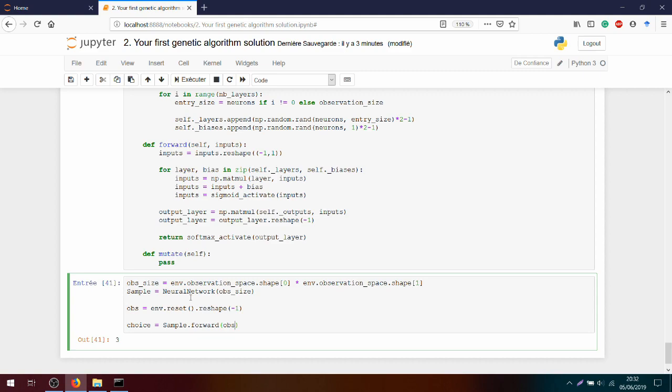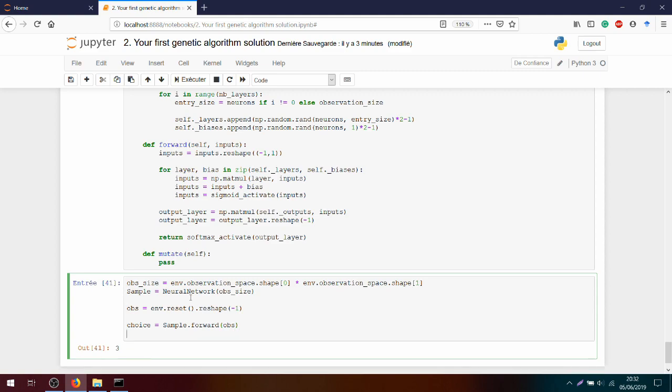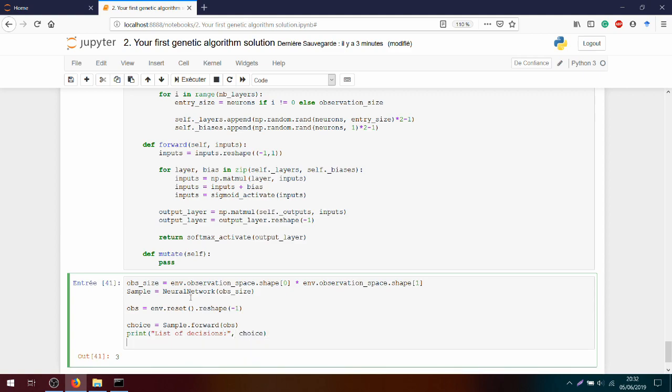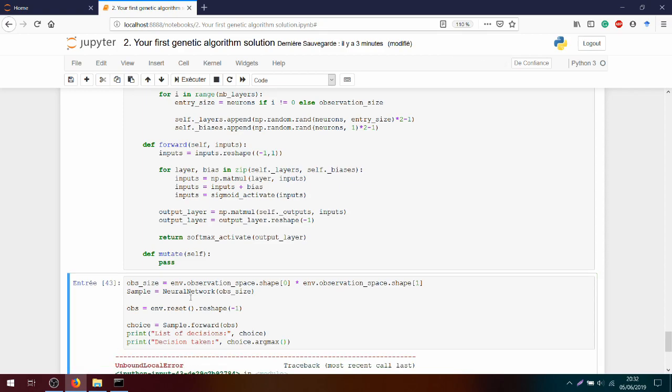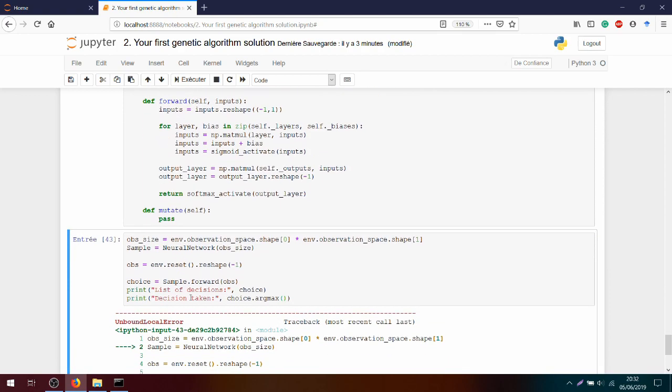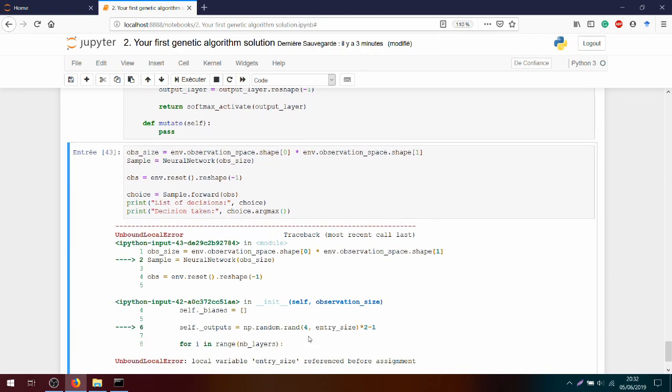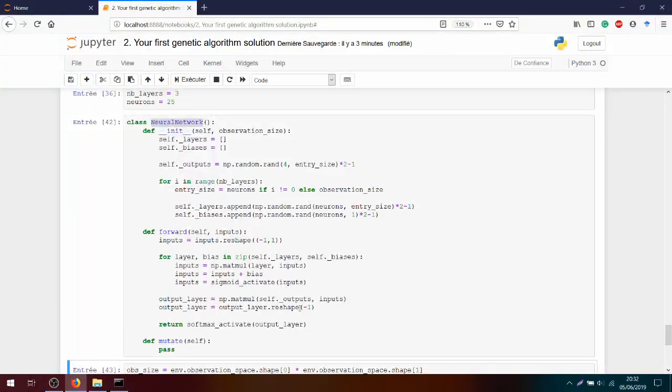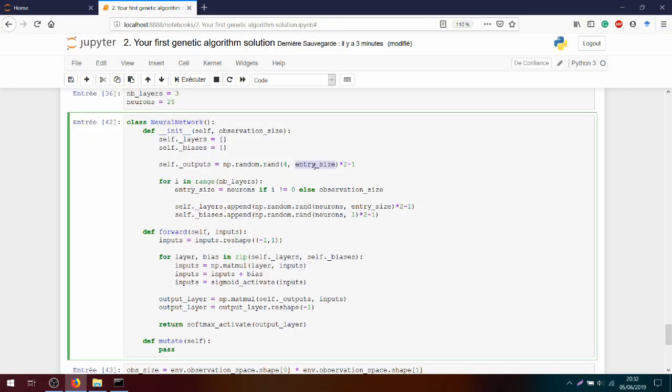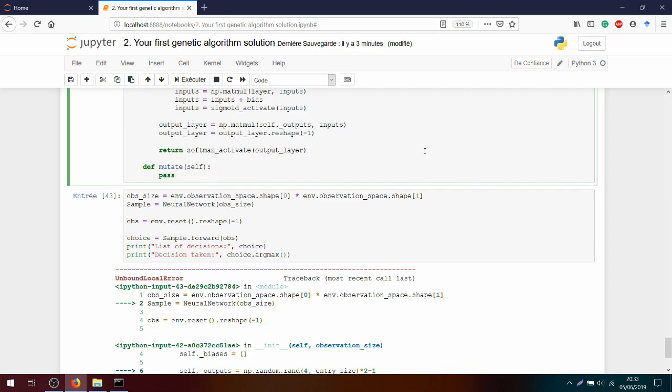So here the minus 1 is not necessary because anyway, we resize it after. Choice will be equal to sample.forward. And we pass the observation in it. And after we print the list of decisions, combined with the choice that made the neural network. And after we take the highest choice, like the neuron which fires the most. So choice.argmax. Okay, let's run it. And I have a mistake. Entry size. Oh yes, not defined. So it will be neurons here.